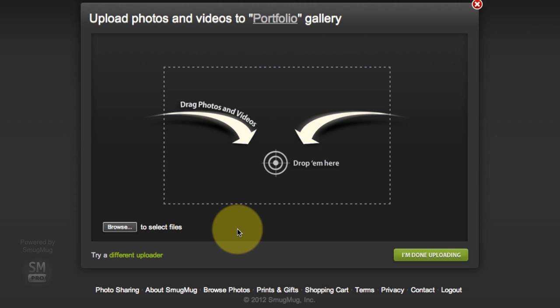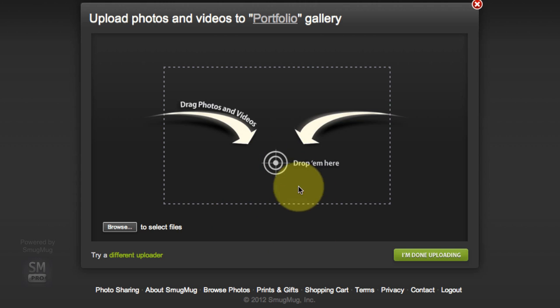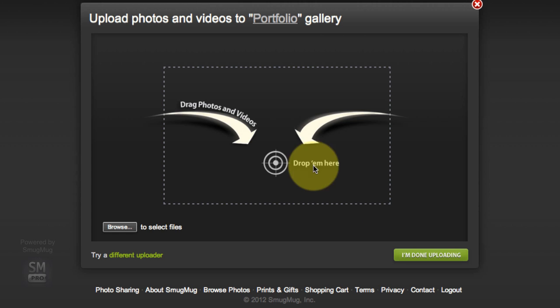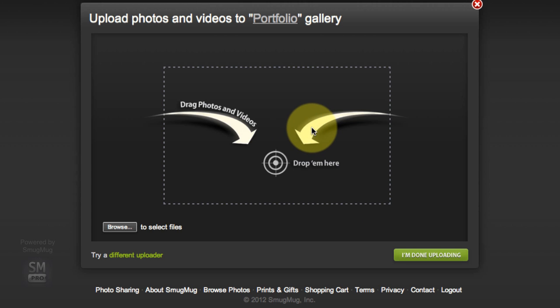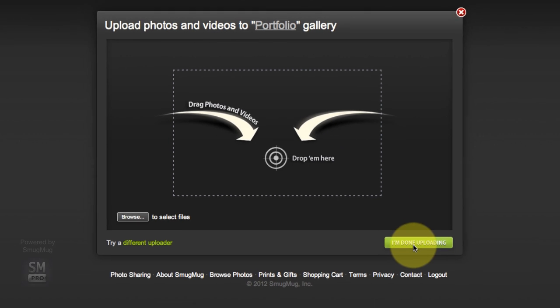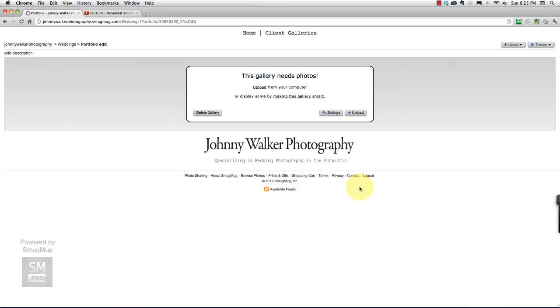This is our typical upload screen and we are not going to be uploading files here and create duplicates. What we're going to do is use SmugMug's collection tool feature which is sneaky awesome. Go ahead and say you're done uploading and go back to your home.